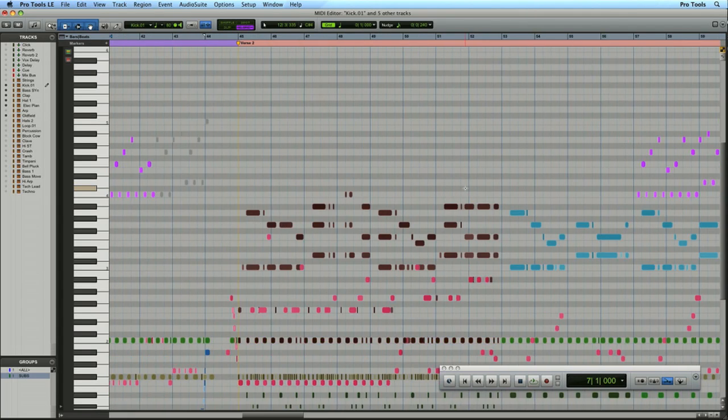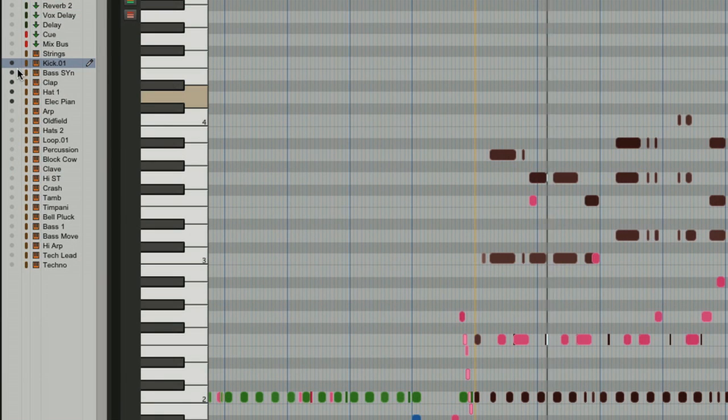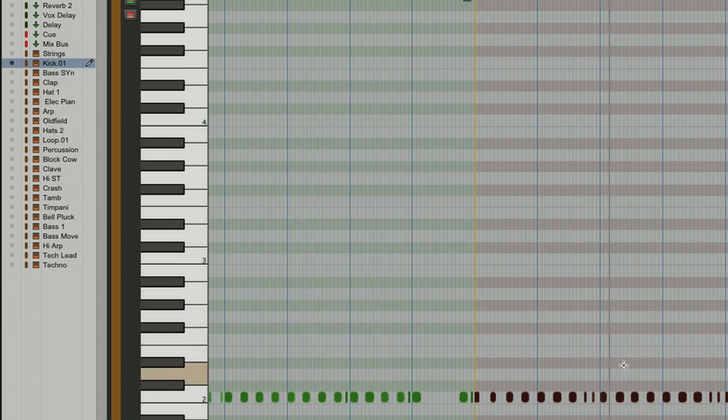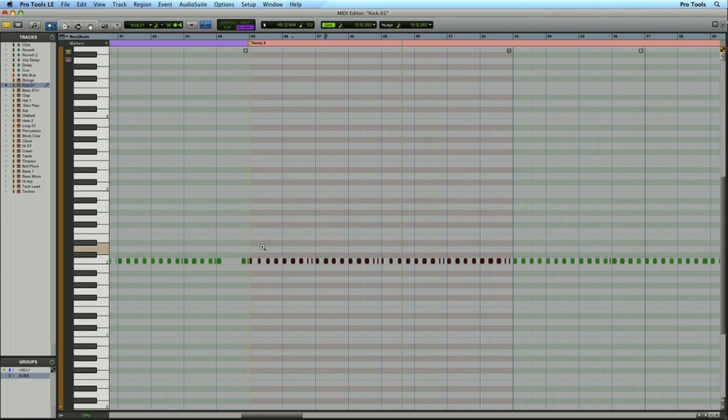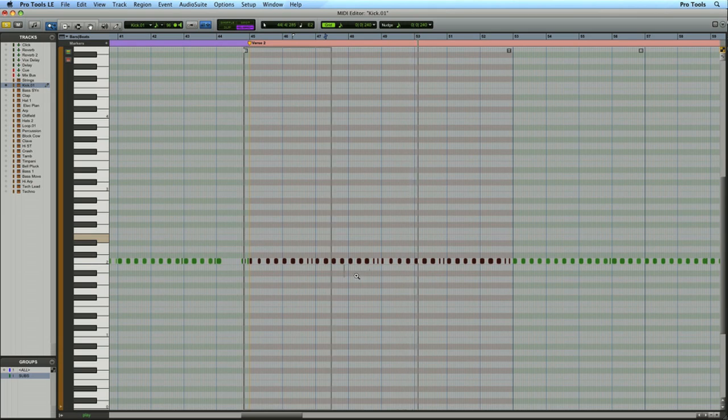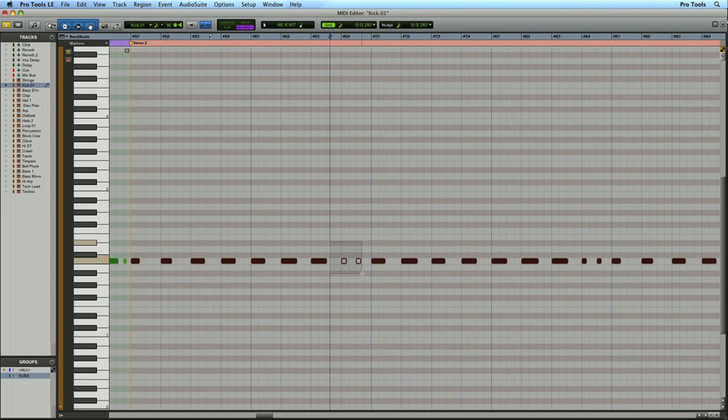I'm going to edit my kick drum now. I'll enter the tracks list and Option or Alt click to view only the kick drum, then hit Shift S to solo it. I'll zoom in and get rid of a few notes using the smart tool—I can simply select and delete.